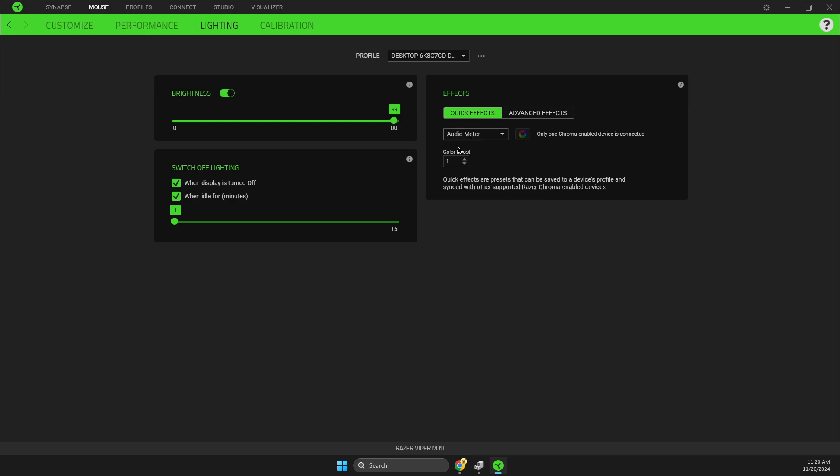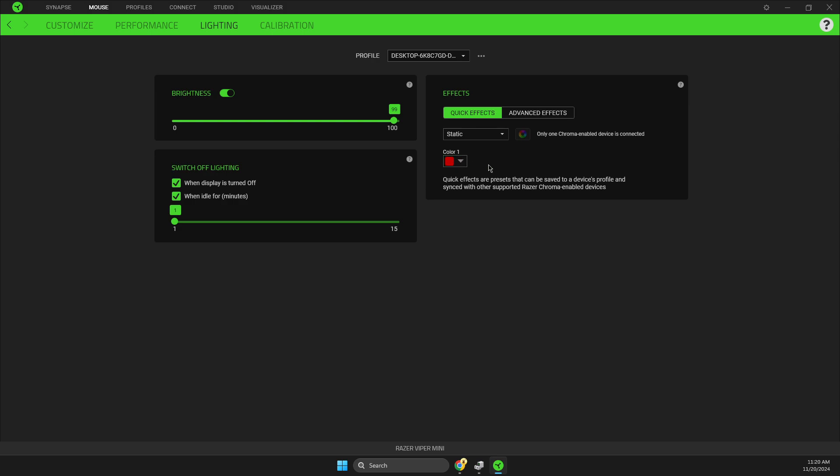It can be audio meter - as you can see here, basically when you listen to music it will be synced with the beats. Static means colors will not change, so whatever color you set up here, the color will always be on that particular mouse.